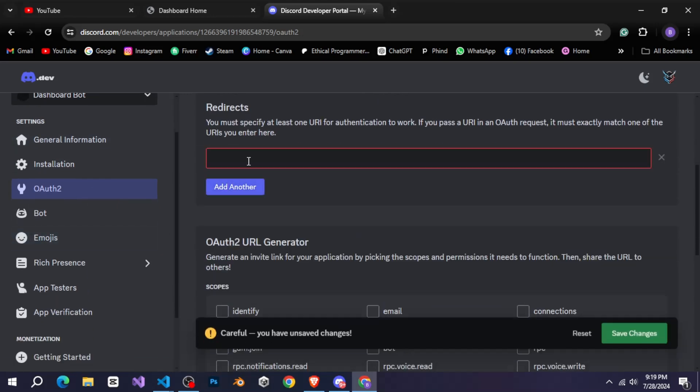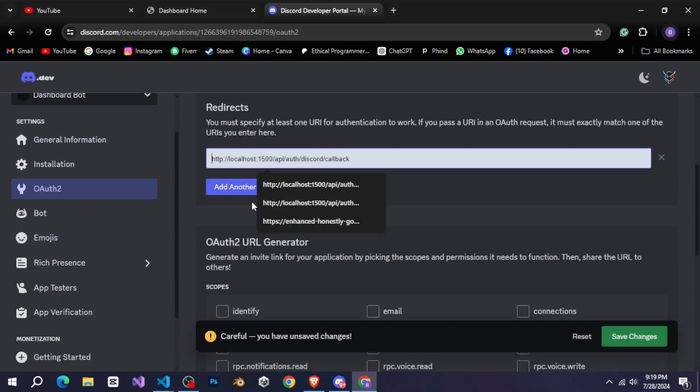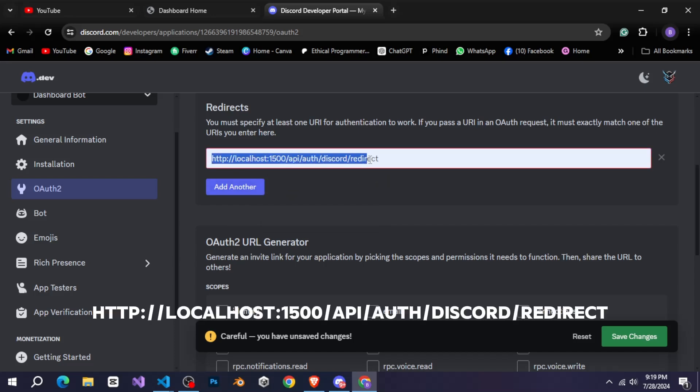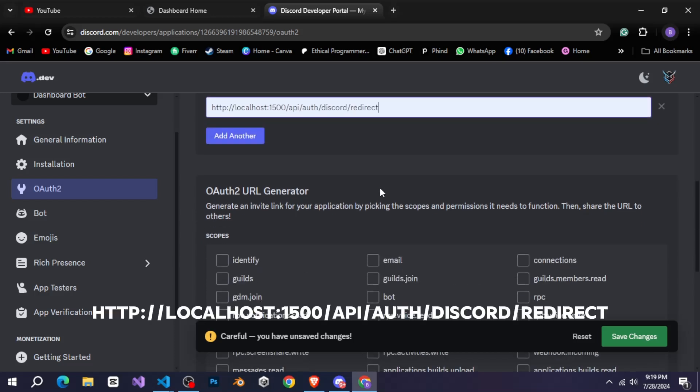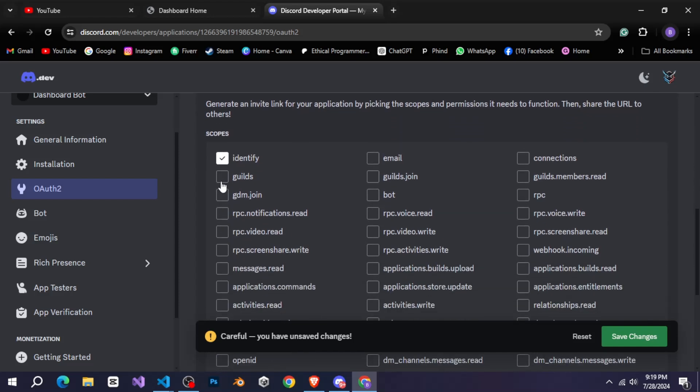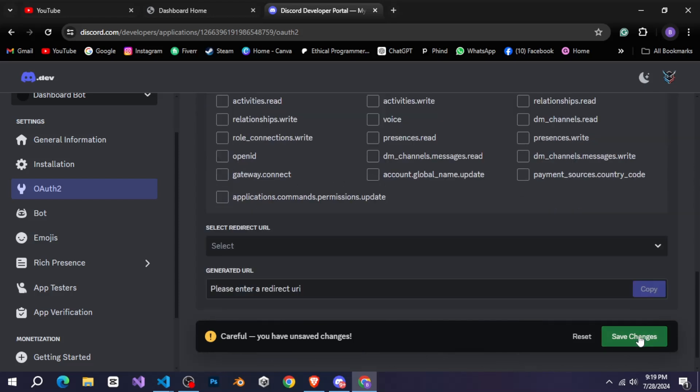For that, go to the developer portal and choose your bot. Then, go to the OAuth tab, click on Add Redirect, and paste this link. After that, scroll down a bit and check the boxes for Identify, Guilds, and Guilds.join. Then click on Save Changes.